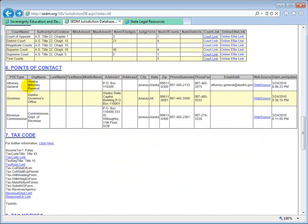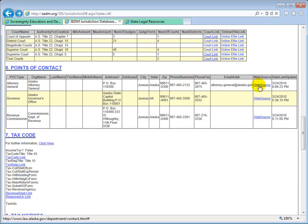Then we have Points of Contact — the attorney general, the governor, the revenue commissioner, and so on. For each person you have their name, title, the organization they work for, their last and first name, mailing address, city-state-zip, business phone, email address, and the source where that information came from along with how recently it was updated.